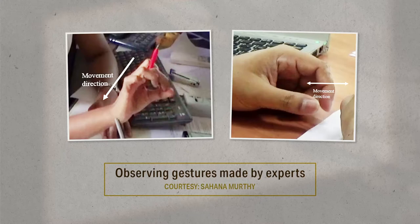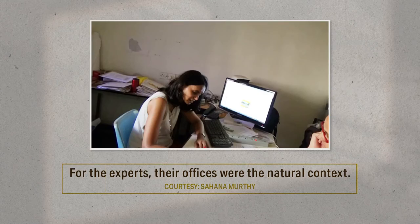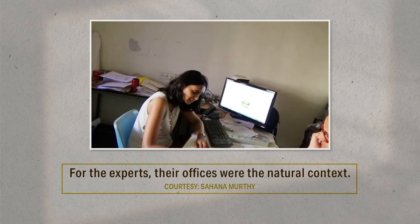They could write, refer to anything — books, the computer, the internet — and solve it in their natural mode. If they wanted to be silent, that was fine; if they wanted to talk, that was fine. Often there are things on their table used very naturally — a little toy they turn, a piece of notepaper. In terms of authentic practice and authentic location, the office is a natural setting for academics. At an abstract level, this is true to the primary goals of ethnography: studying people in their natural setting.